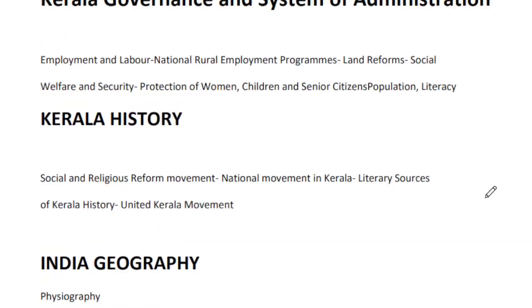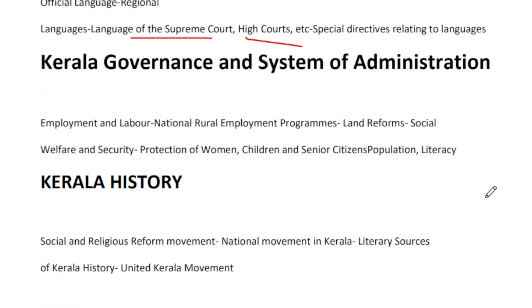We also cover employment and labor. This is very important — schemes of employment and labor, including national and rural employment programs. You have to continue to study the schemes of employment and labor.